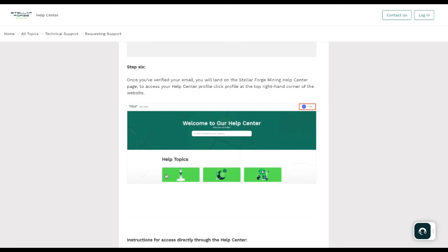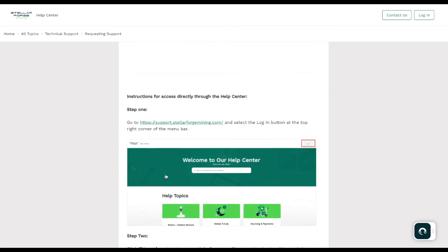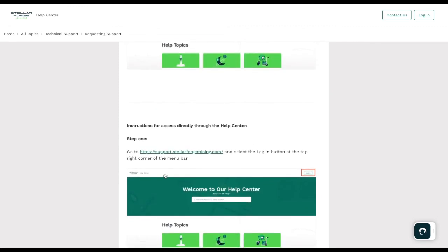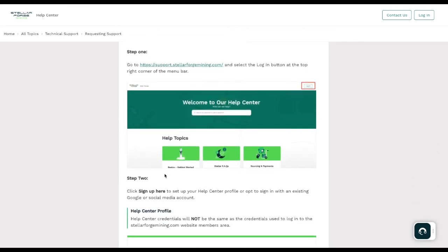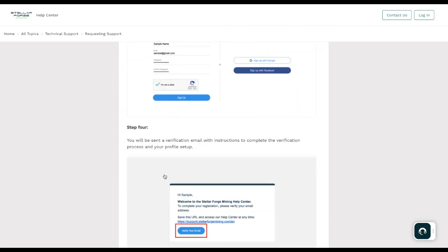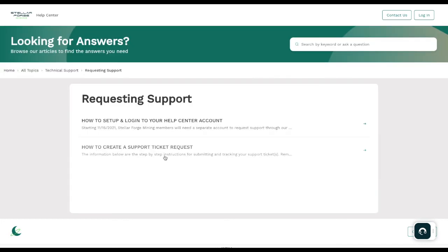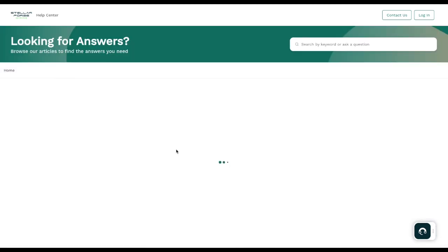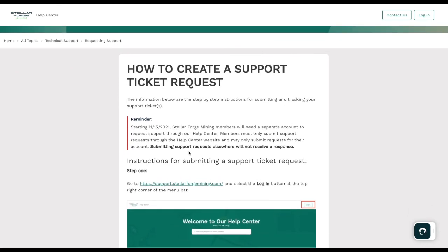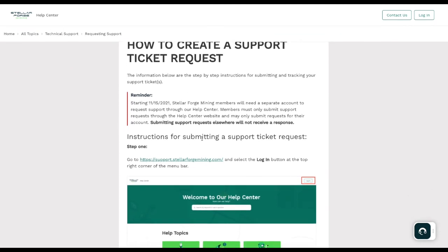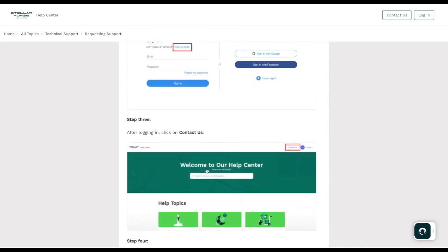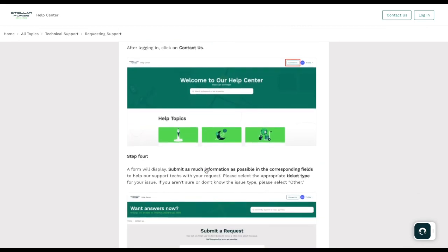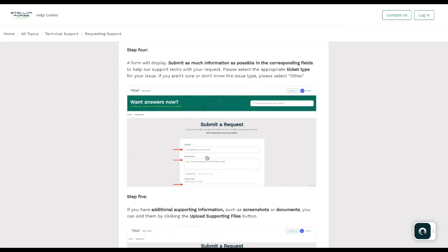To access your help center profile, click the profile at the top of the website. We have instructions for access directly through the help center. You can go through this and learn exactly how you're supposed to do what, how you create your ticket, get your verification, all of that. We're then going to go back here and talk about how to create a support ticket request. You're able to go through all of this on your own. You can read through this one: how to create a support ticket request. We walk you through instructions for submitting a support ticket, where you go, how to do it, help center profile.